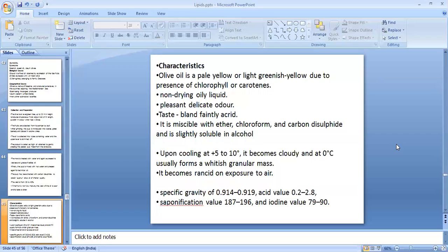Regarding morphological characteristics, olive oil is a pale yellow or light greenish-yellow colored liquid due to the presence of pigments — chlorophyll or carotenes. It is a non-drying oil with a pleasant delicate smell and bland, faintly acrid taste. It is miscible with ether, chloroform, carbon disulfide, and other non-polar organic solvents, and slightly soluble in alcohol but insoluble in water. On cooling to 5 to 10 degrees it becomes cloudy, and at 0 degrees it forms a whitish granular mass. When exposed to air it becomes rancid, so it should always be stored in a well-closed container protected from light.